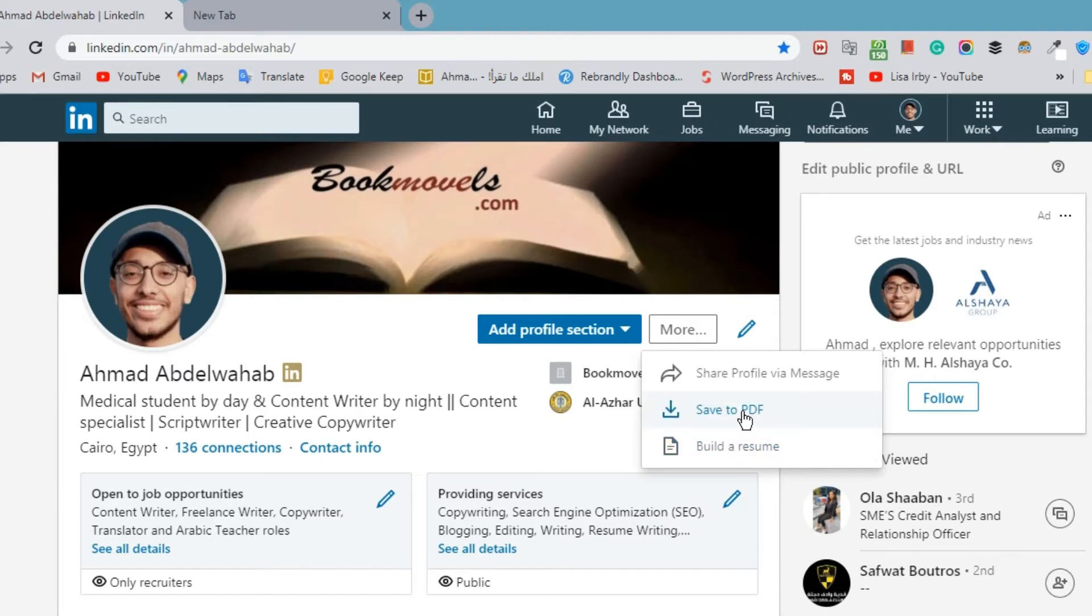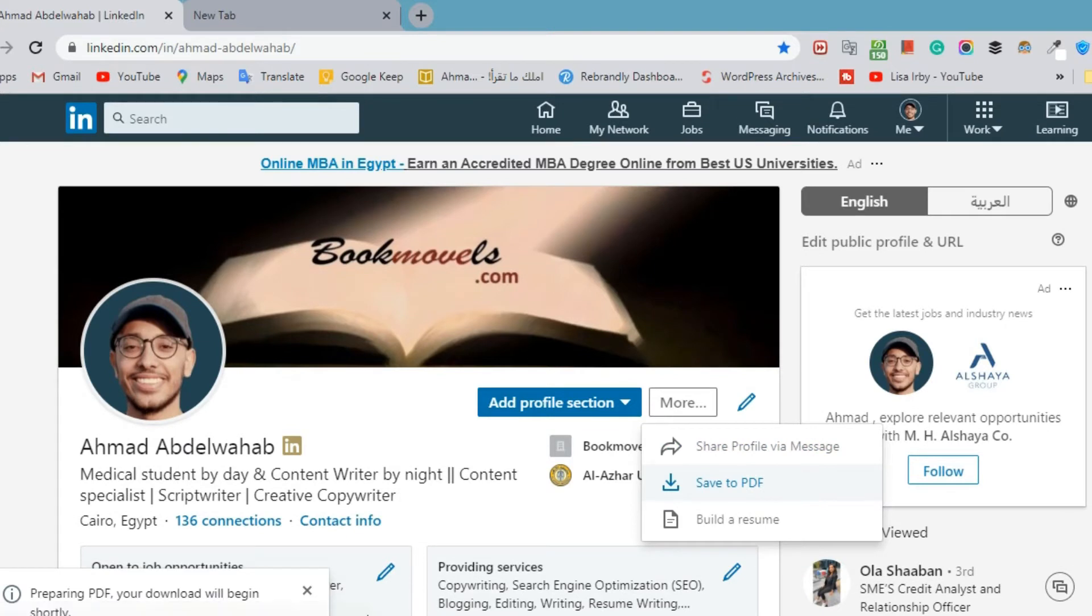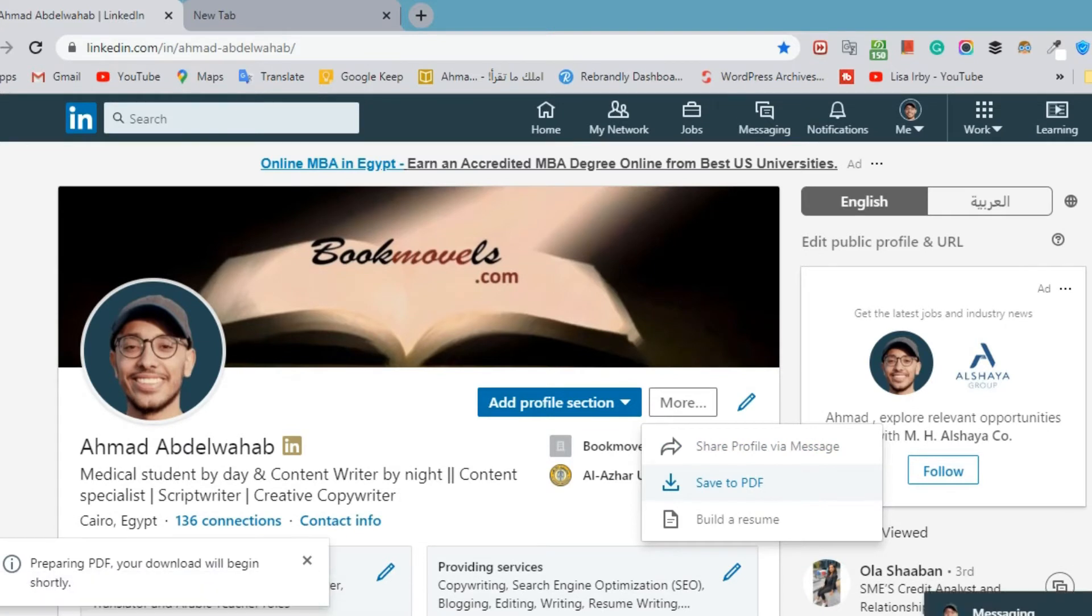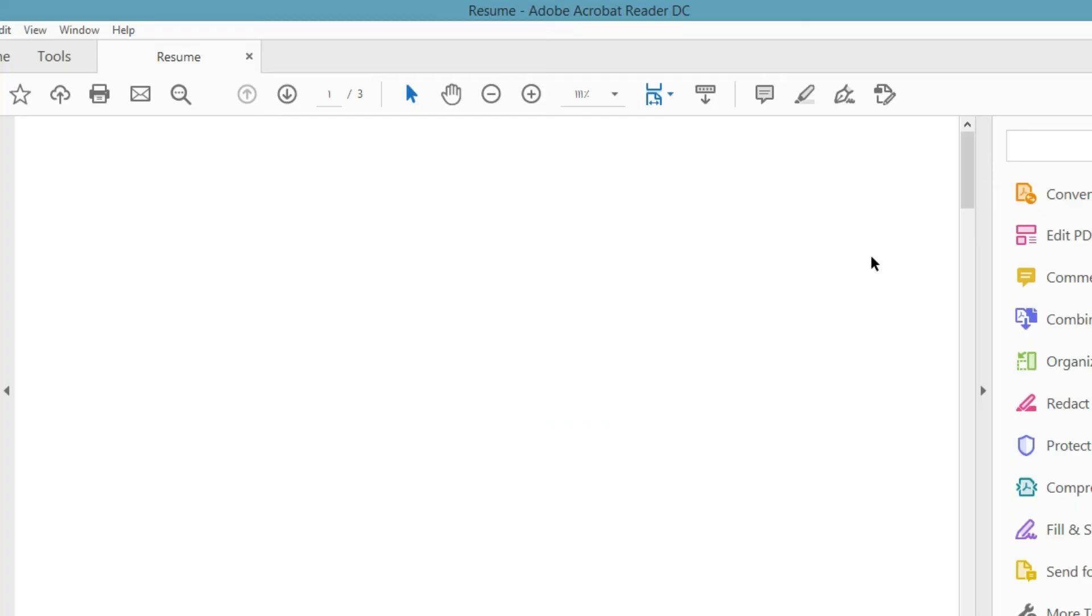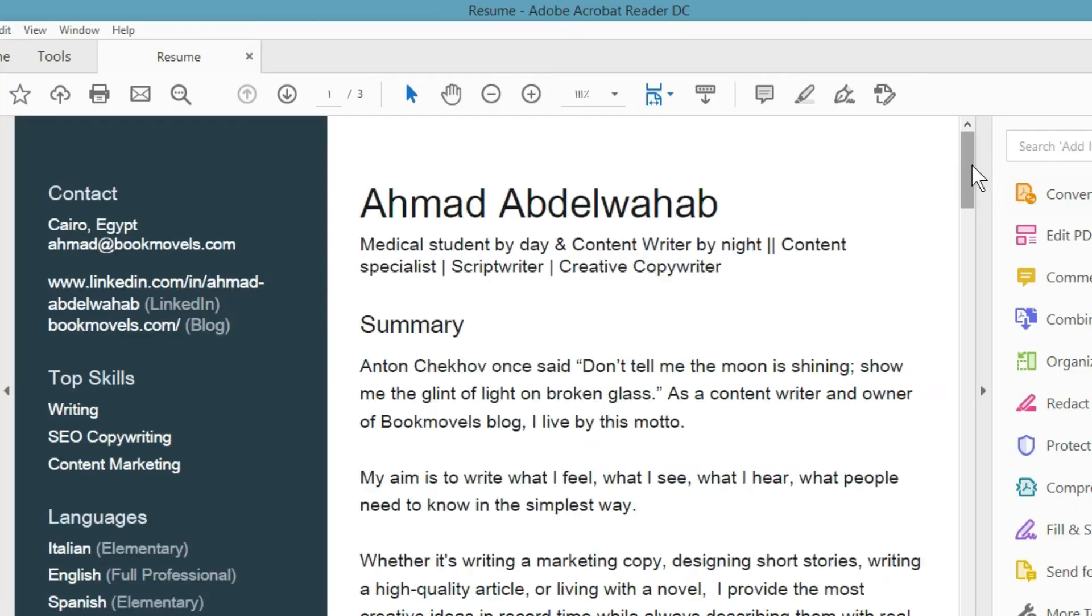Let's save it as PDF for now. Here is the file. It's good, I think.